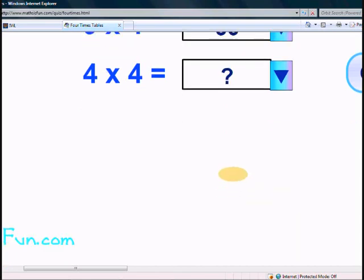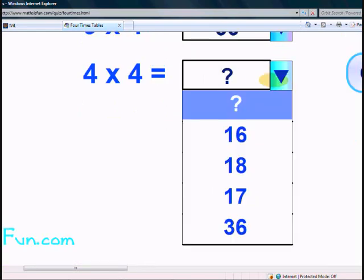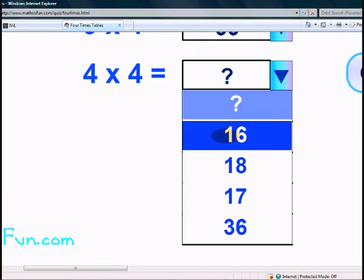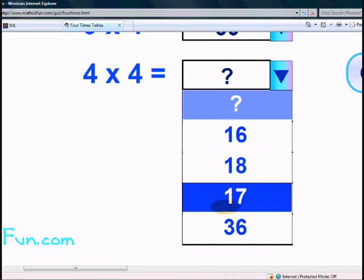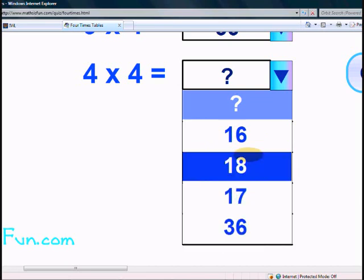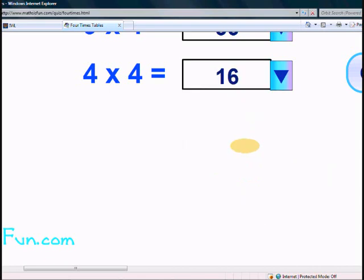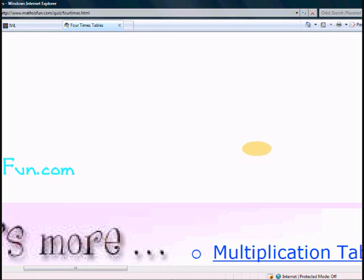You are right. Final question: What is 4 times 4? Is it 16? 18? 17? Or 36? Yes, it's 16. Well done. You are done with your 4 times table. Goodbye.